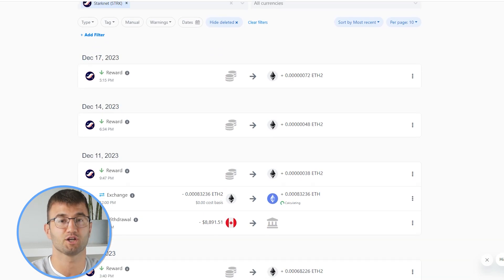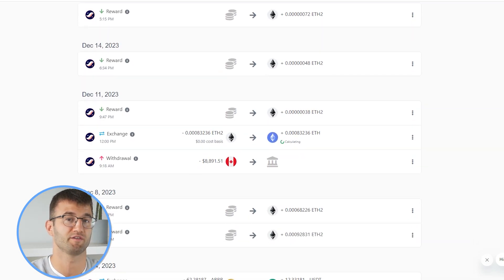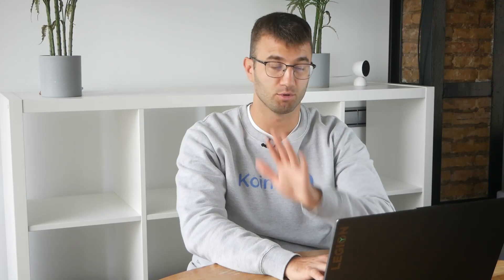Once your data has been imported, you can head over into the transactions area and just double check — make sure everything is sitting correctly with you. Double check that everything is tagged correctly and that there's no missing data. If you've traded on other exchanges and wallets, which you probably have, you're going to want to repeat this simple process and connect them all.